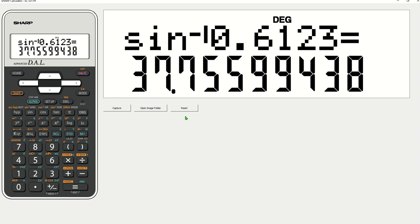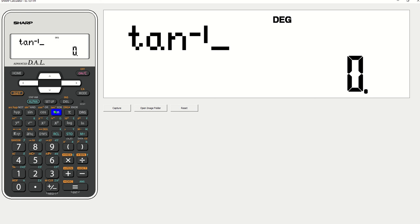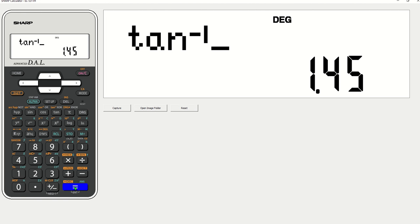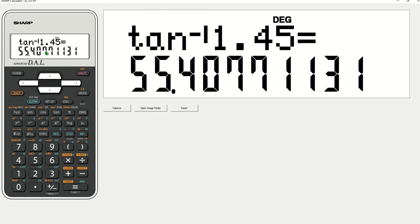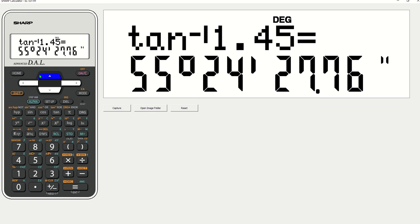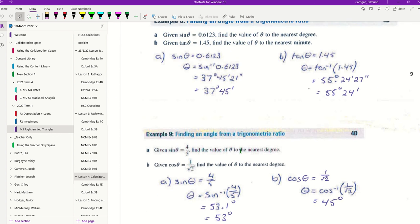Given tan theta equals 1.45, find the value of theta to the nearest minute. So first we're going to find tan minus 1 of 1.45 equals. That's giving us 55.4. So we want to put this into degrees. So second function, push that button, 55 degrees, 24 minutes, 27 seconds. Now 24 minutes is less than 30 minutes which is our halfway point in degrees of minutes. It's asking for the nearest minute. We're looking for 27 seconds. 27 seconds is less than 30 seconds. Round down 55 degrees 24 minutes.